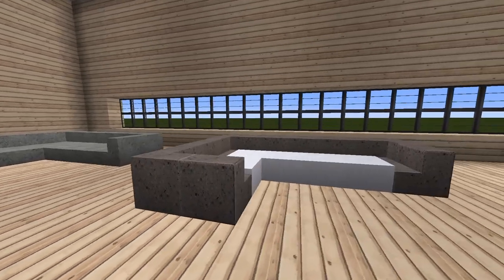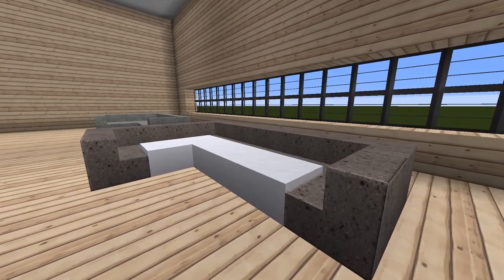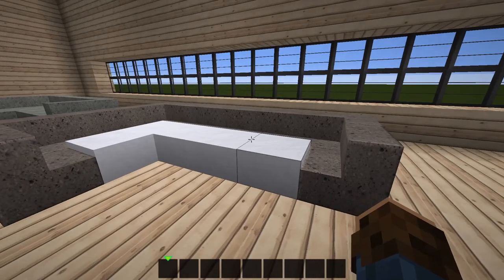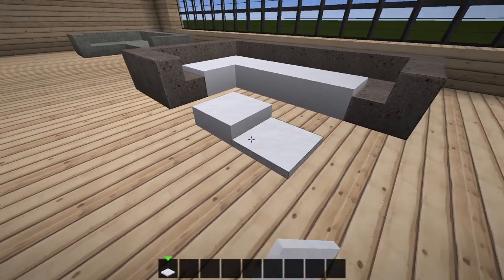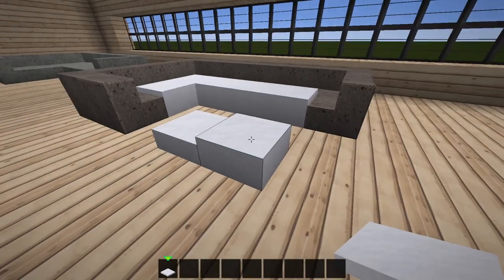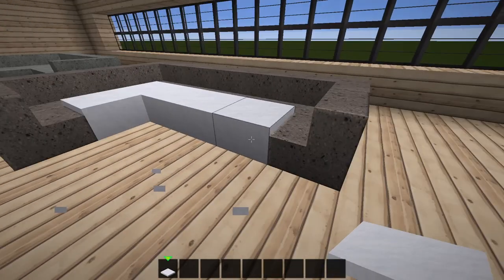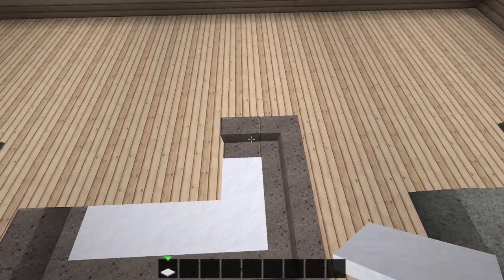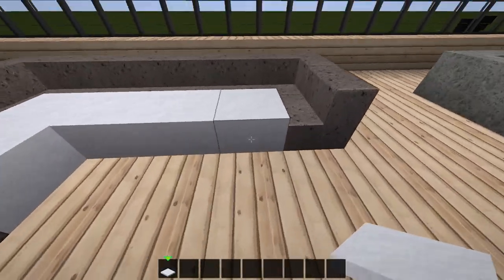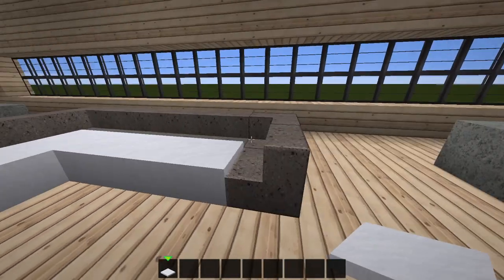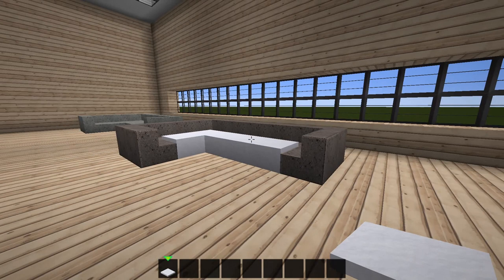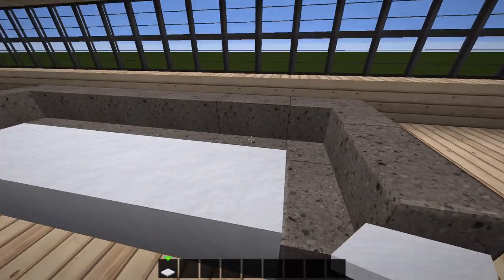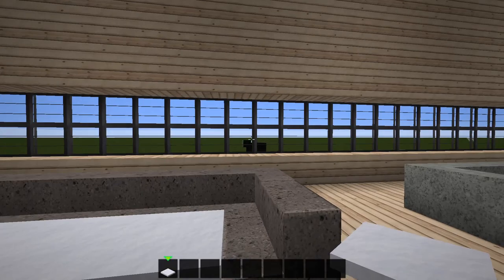Moving on, this one uses andesite stairs and snow. The interesting thing about snow is that you can stack it up as tall or as small as you want. To give it some visual interest I used smooth andesite and just normal andesite stairs, then stacked the snow block one layer above the stair. In Minecraft it's all about giving visual interest — the different heights make it look like cushions.